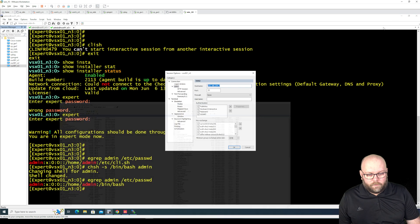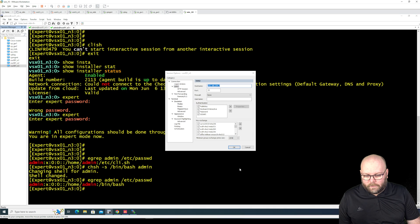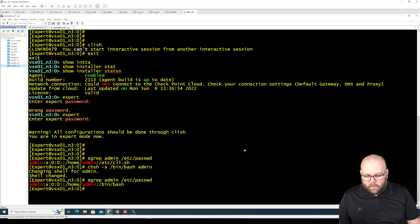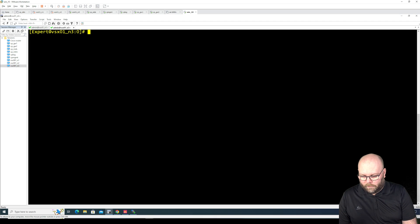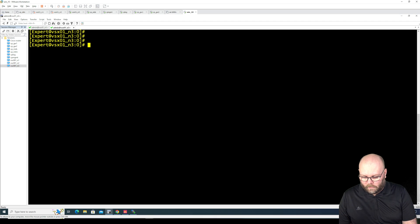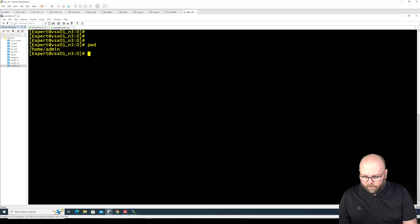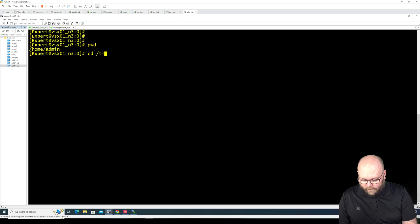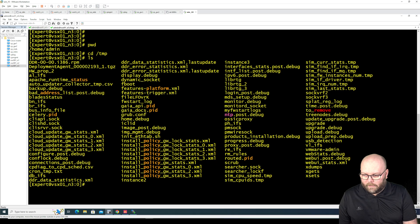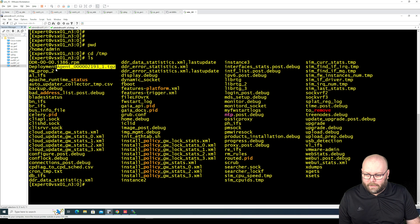So if we go into SSH again and we do clear and we do pwd so we see where we are. cd temp, ls, so here we see the deployment agent.